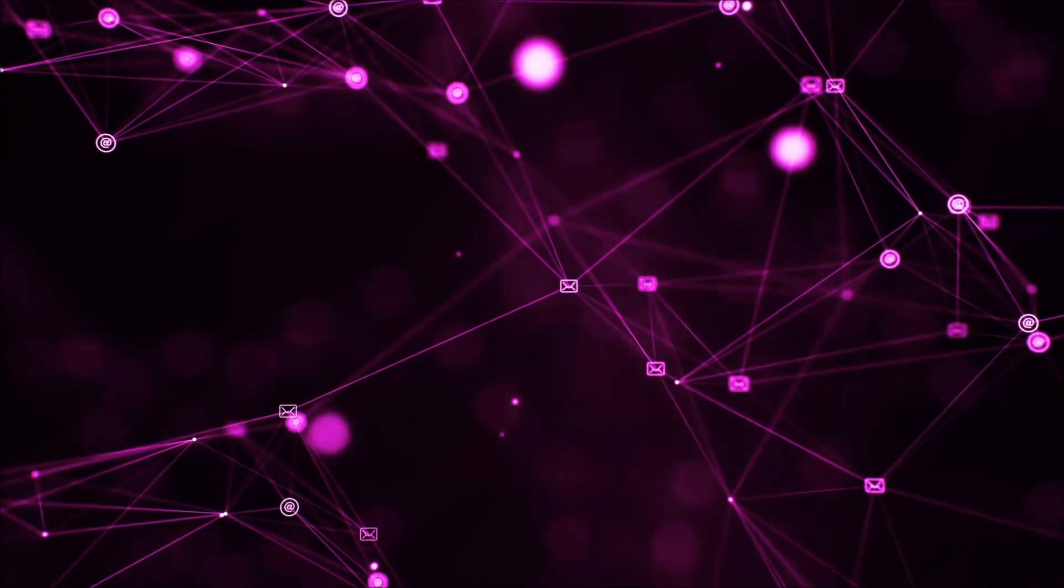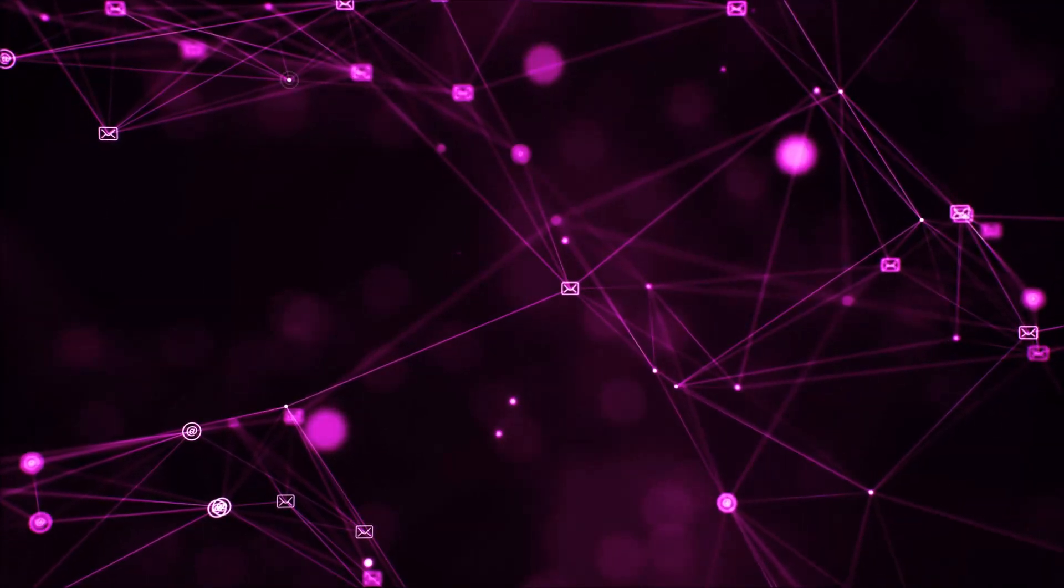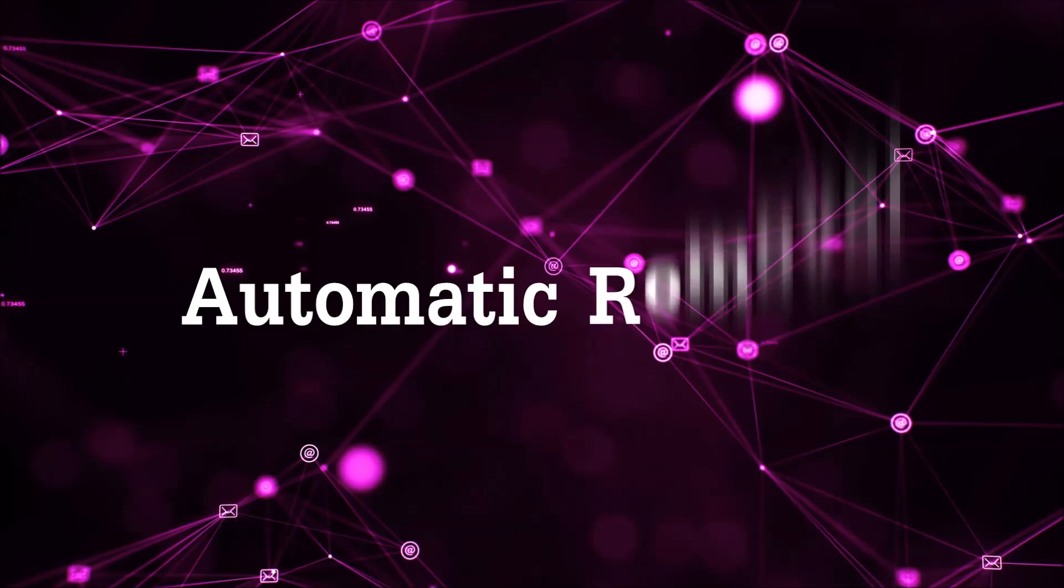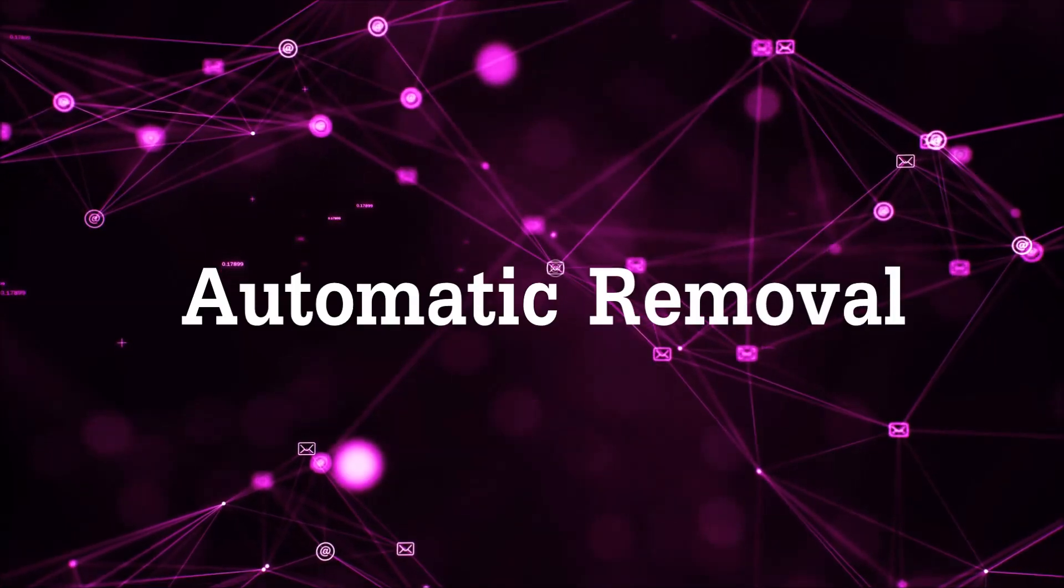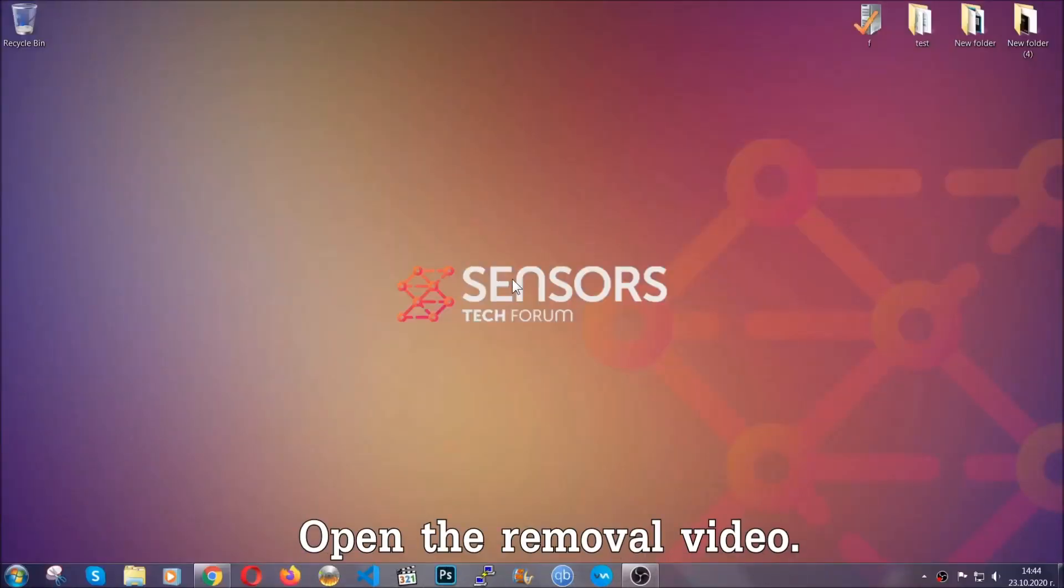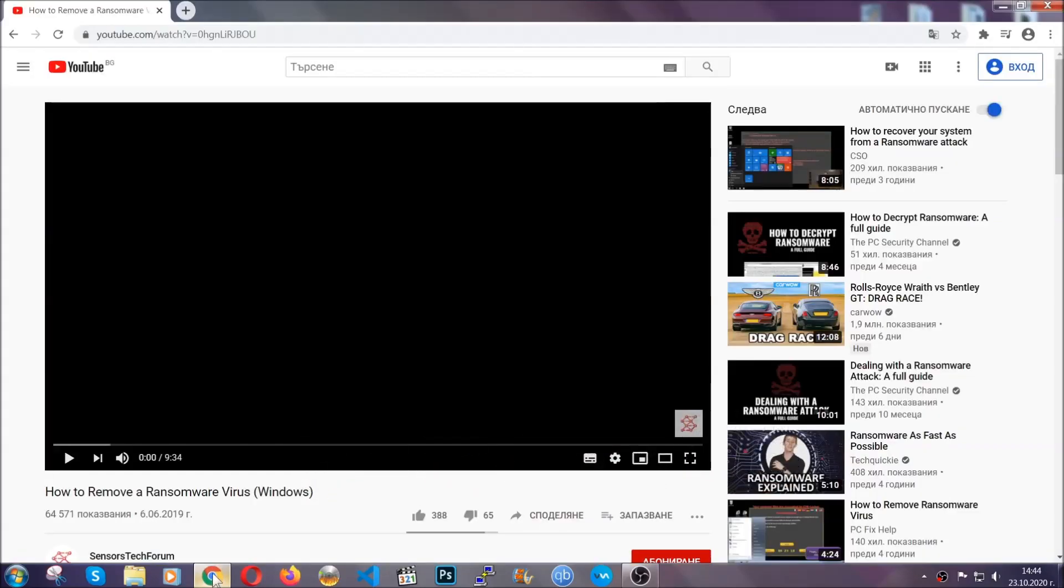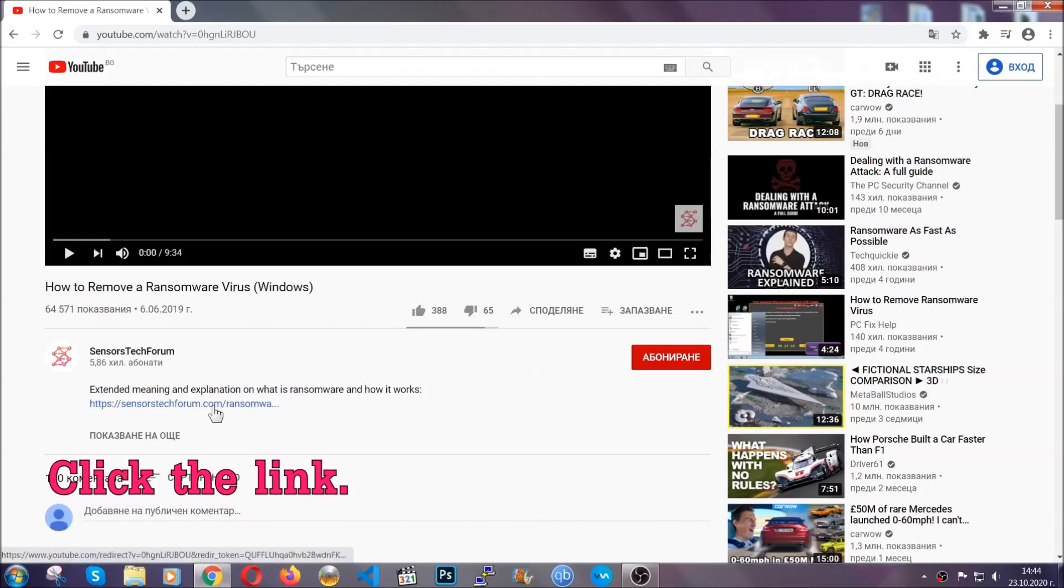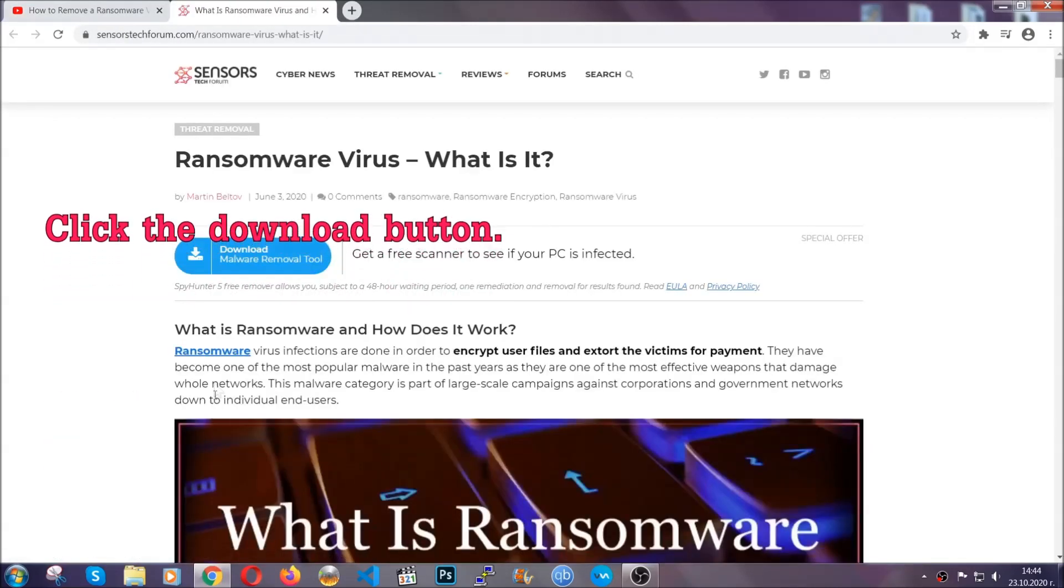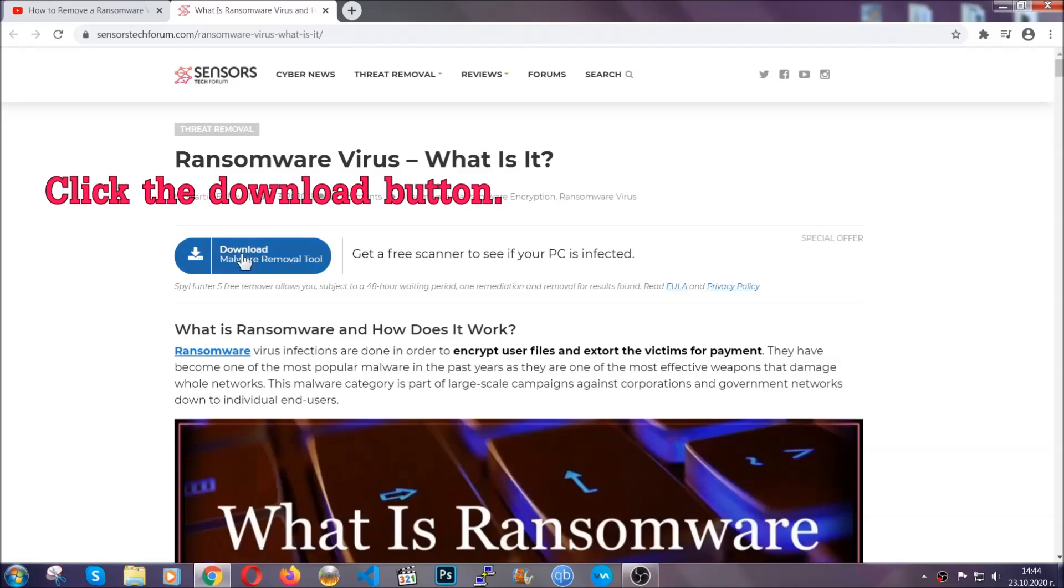So let's begin with the removal process, shall we? For the automatic removal, we're going to be using the help of an advanced anti-malware software which we're going to be downloading by going to the removal video and clicking the link in the description. After you click the link, it's going to take you through the removal article of this specific threat.